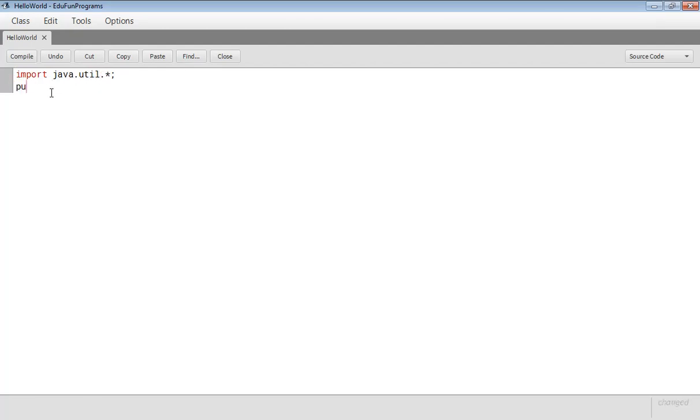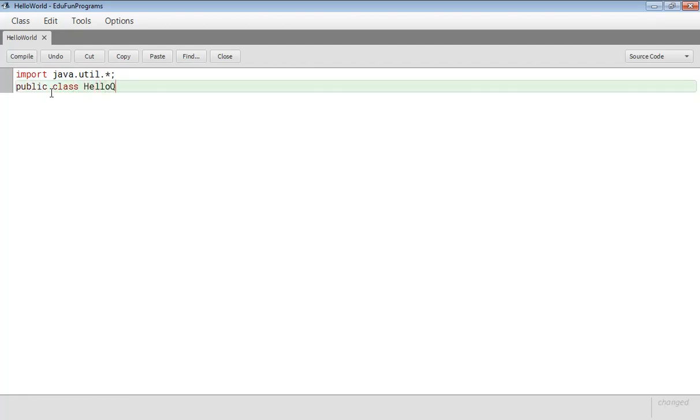Then we will make the class public by writing public class Hello World which is the name of our class. Then our curly braces is opened.